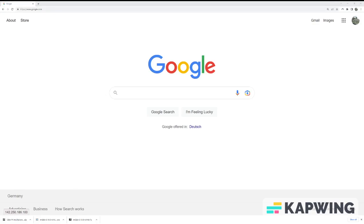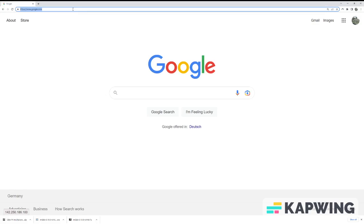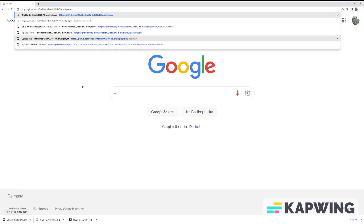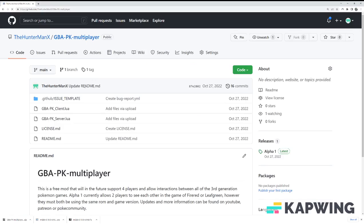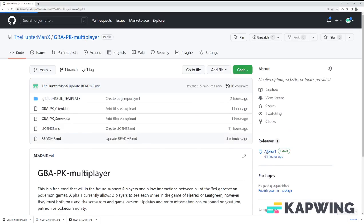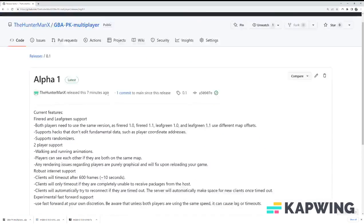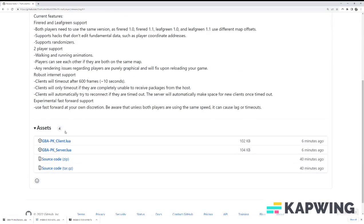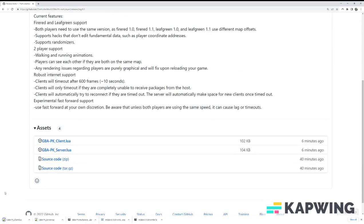Next, I will cover where to download and install the mod that we'll be using. The mod files can be found on Github, with the link also being provided in the description. There are two files that you can use, gbapk-server and gbapk-client. Which one you download will depend on if you plan on hosting or connecting to a server.